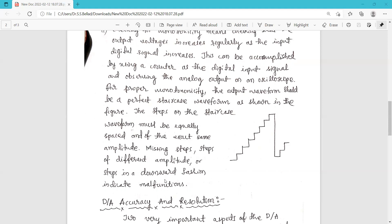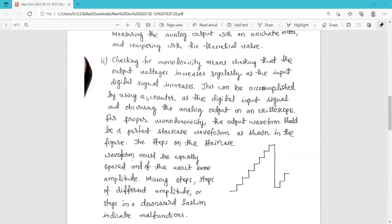Missing steps, steps of different amplitude, or steps going in a downward fashion indicate a malfunction. If some steps are missing or the amplitude is not equal across all steps, or if the staircase goes downward, it means the digital to analog converter is not working properly. This is how we can check the performance of a DAC by carrying out these two tests.